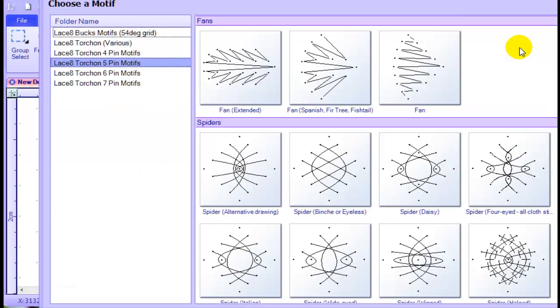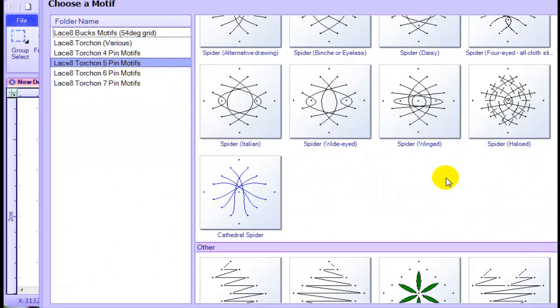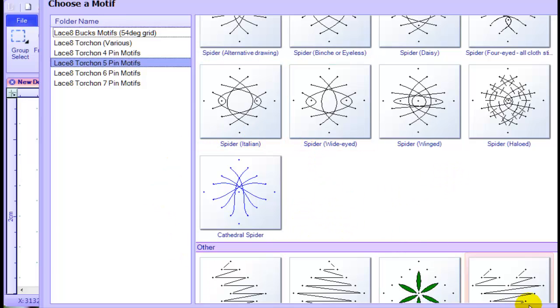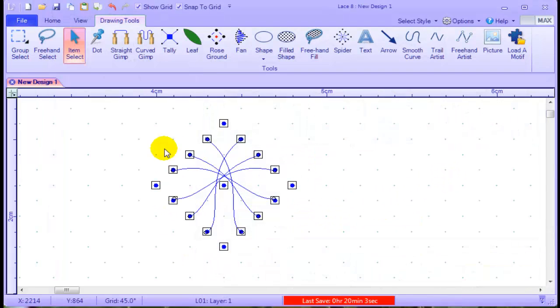To check and see if that's actually happened, we'll click on load a motive. And there we have cathedral spider.